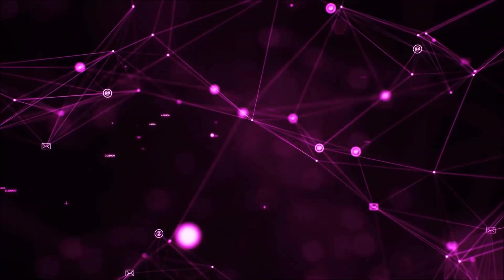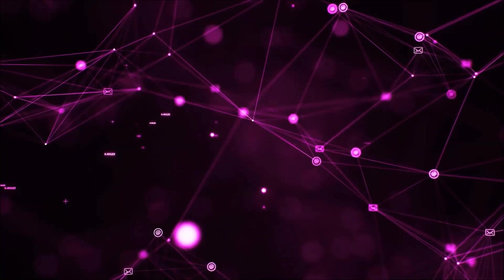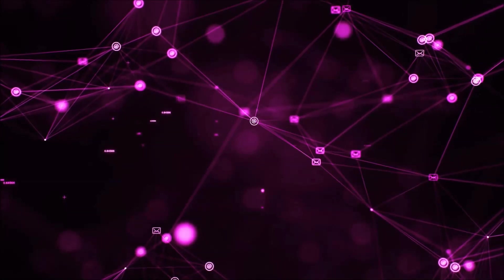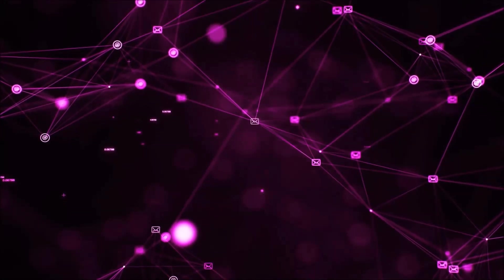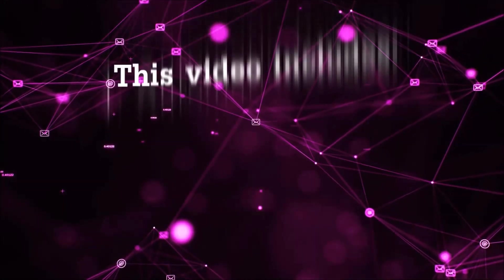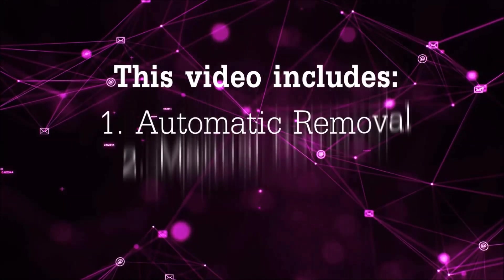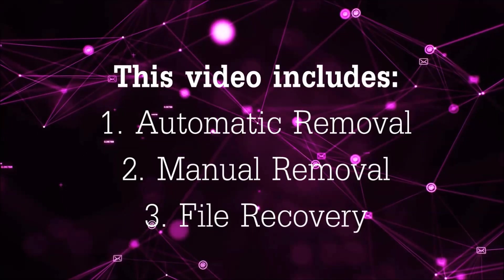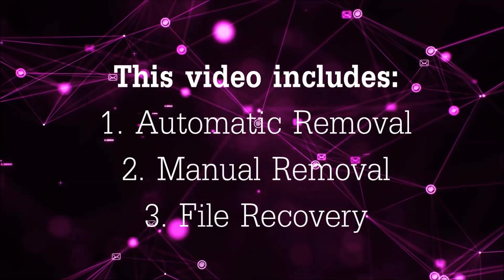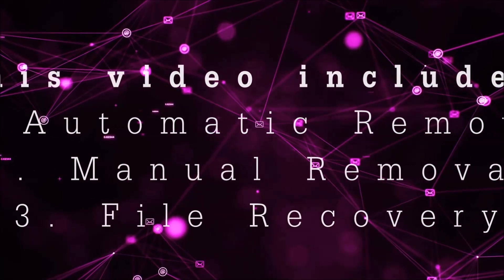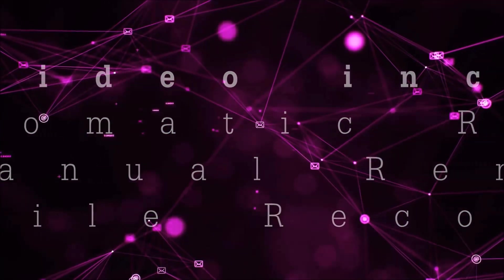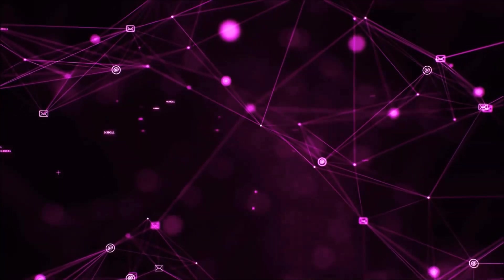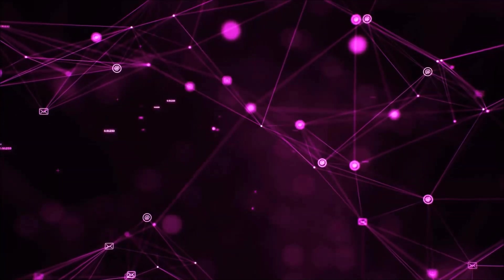Hello guys! Now I'm going to be taking you through the removal process of this nasty ransomware virus from your computer. This video is going to include three parts: automatic removal, manual removal, and I'm going to show you some file recovery methods that you can use to try and get your files back.